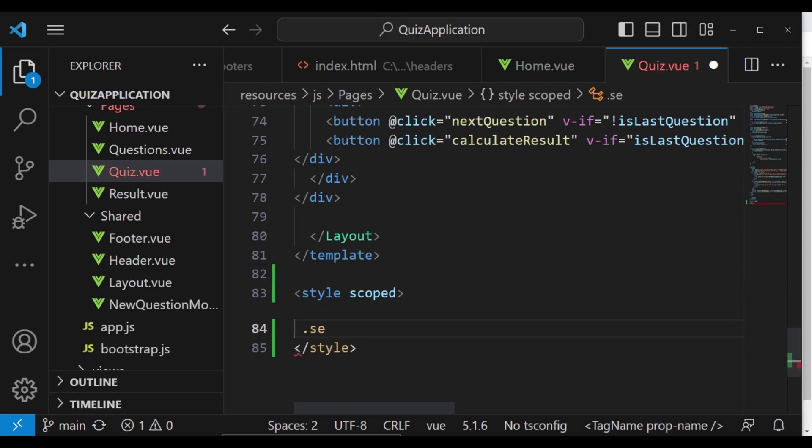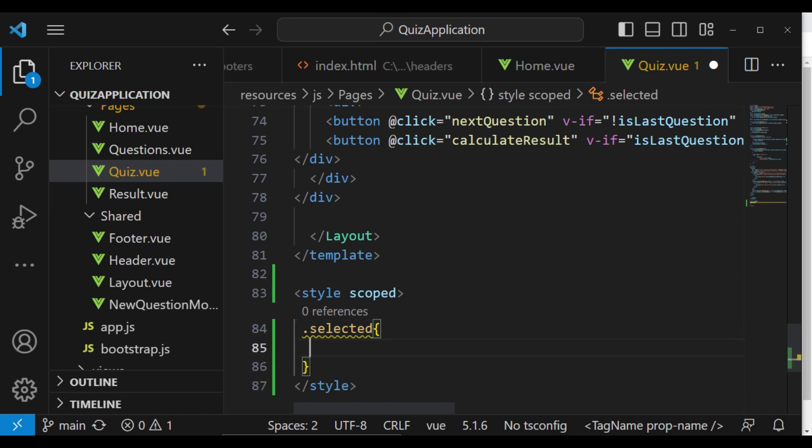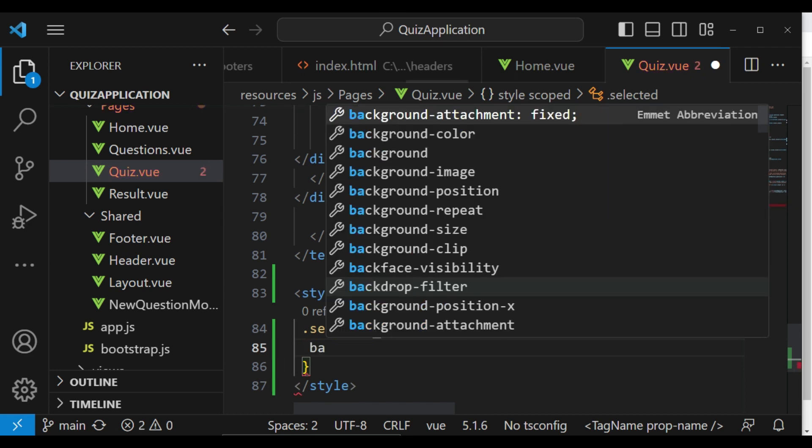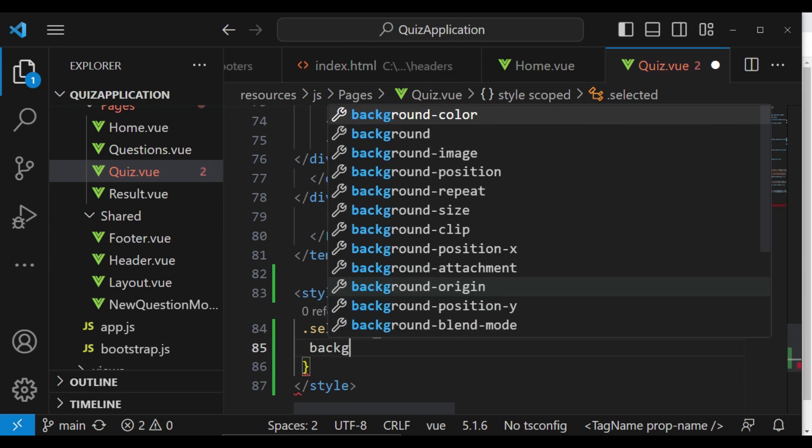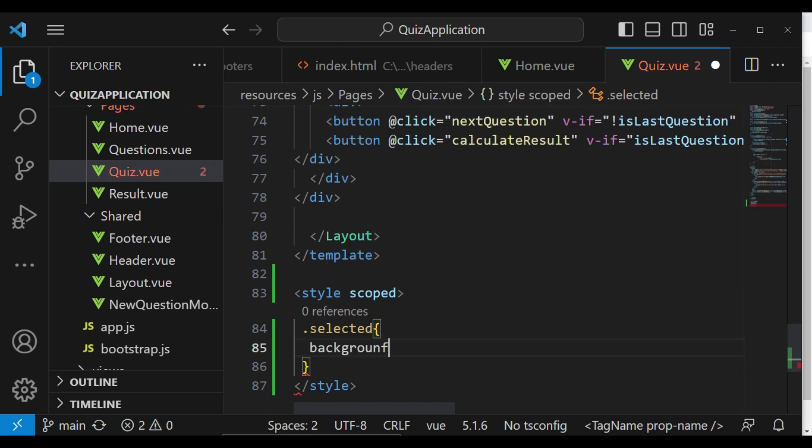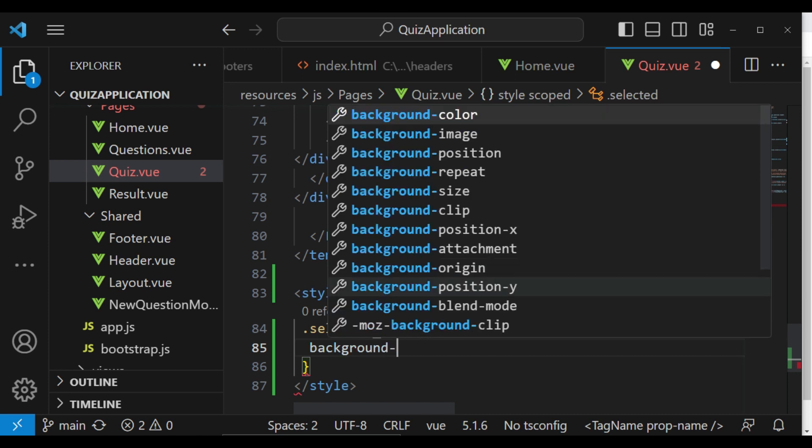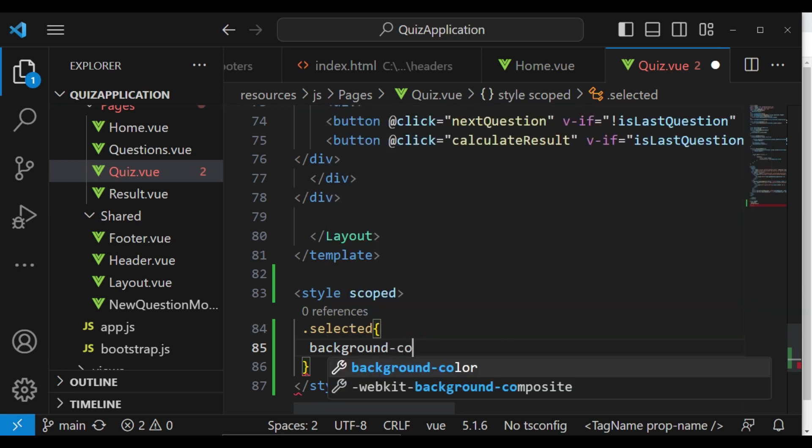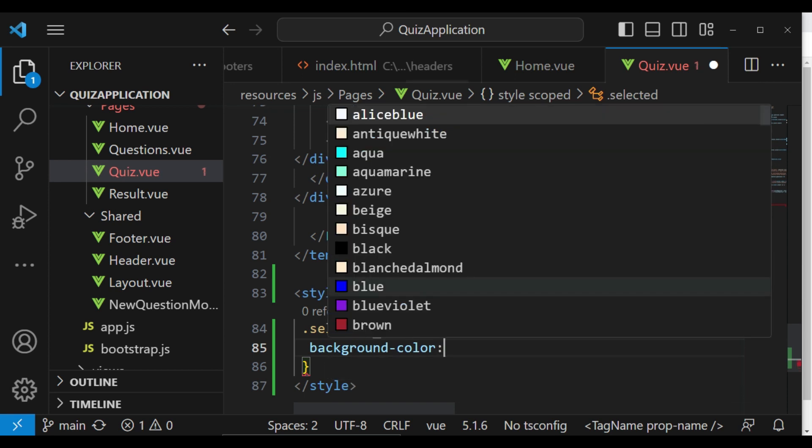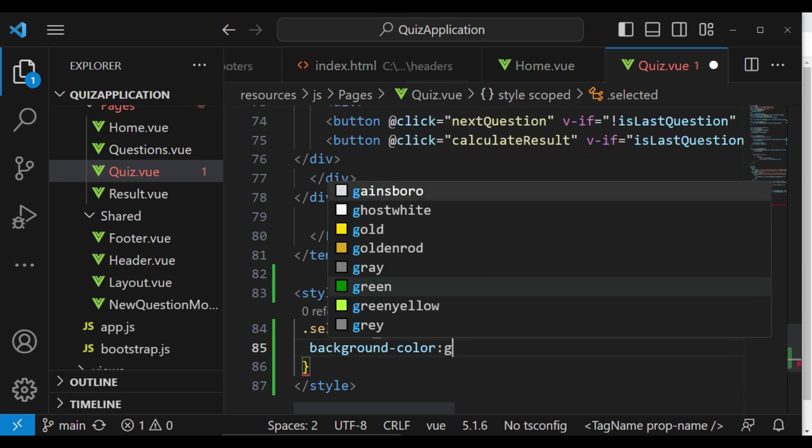So in this case, we are going to say 'selected'. I want us to have that, and this selected value, we want whenever it is active, we want the background color to be green.